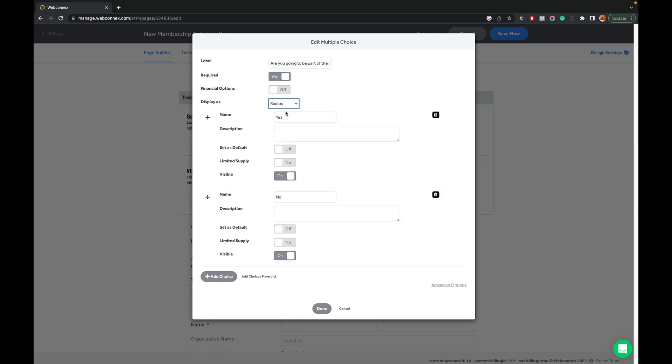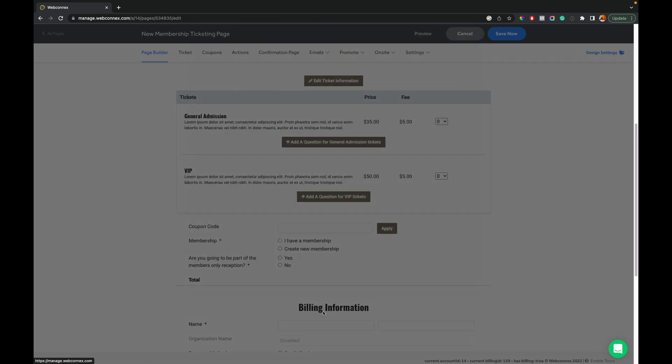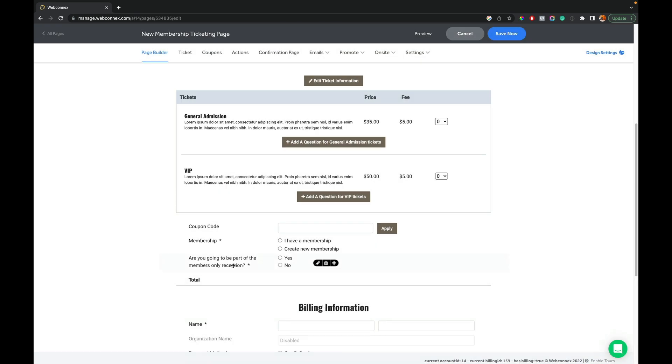And I'll ask, are you going to be part of the members only reception? So I have a basic question here. Are you going to be part of the members reception? I'm going to display it as radios. Yes or no. I'll hit done. And so I want that to only appear if they are going to be buying a membership or they're a currently validated member. I also want to discount VIP as well.